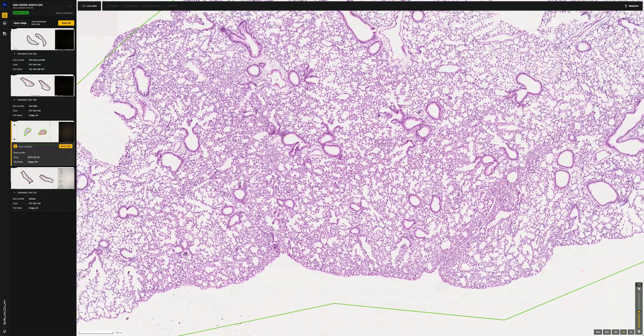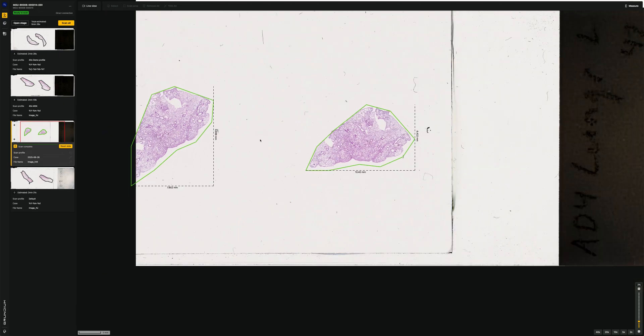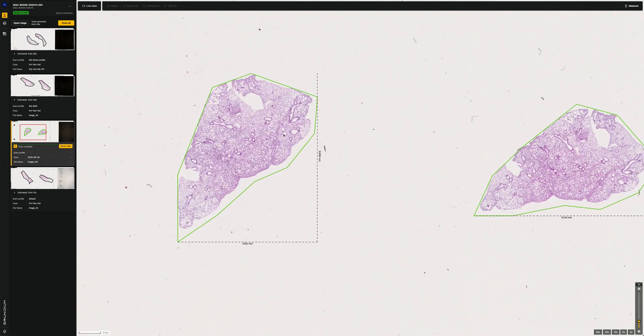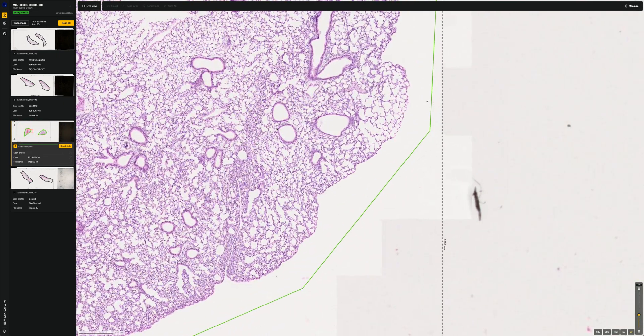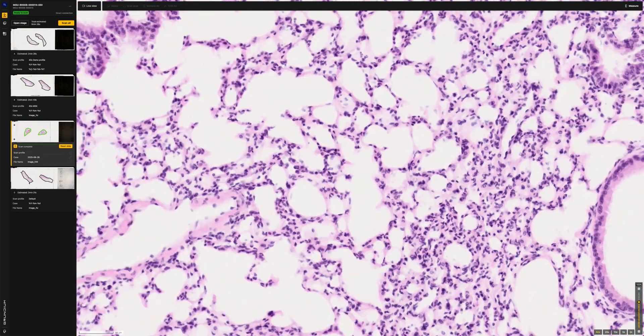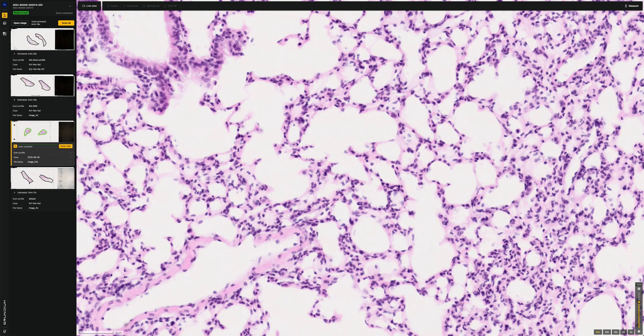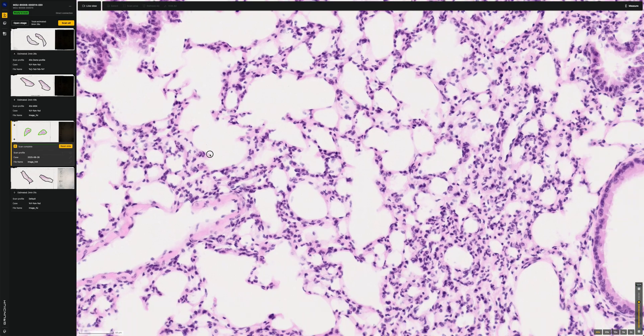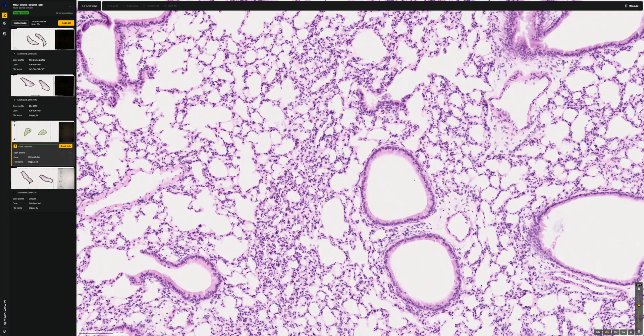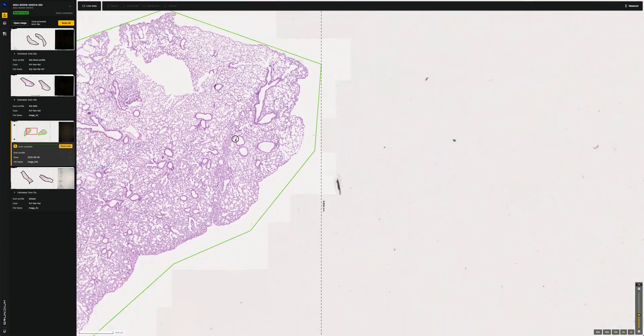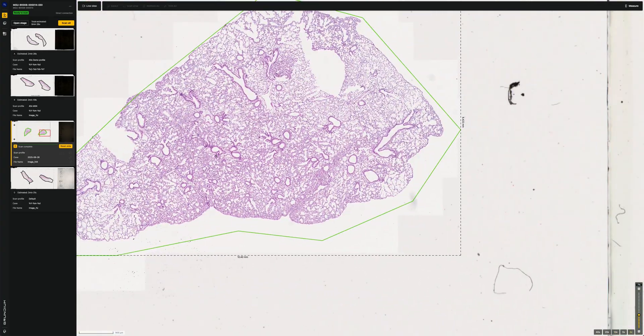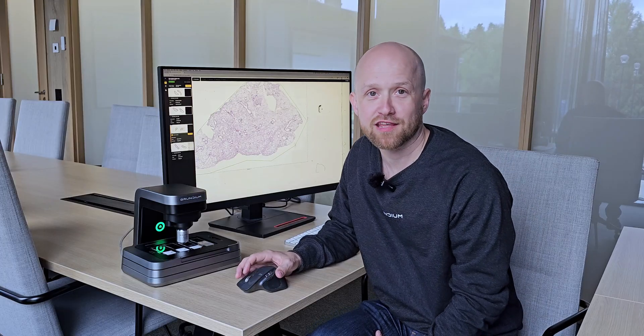And now that the whole slide is scanned, we can just move around in both of the scanned areas and zoom in using our mouse scroll wheel or the preset zoom settings or buttons in the bottom right corner. Just as easy and simple as it was with the previous systems.